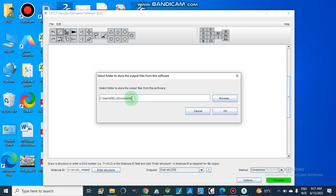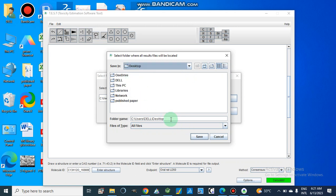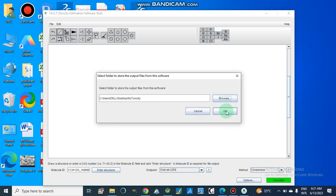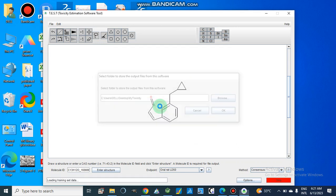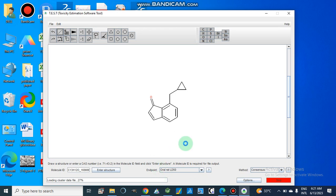We can choose where to save the output files. I am going to browse and save these files to the desktop. Now it is running — after some time it will give us results. It will take more time because it draws from different databases. The consensus method takes more time than the others.